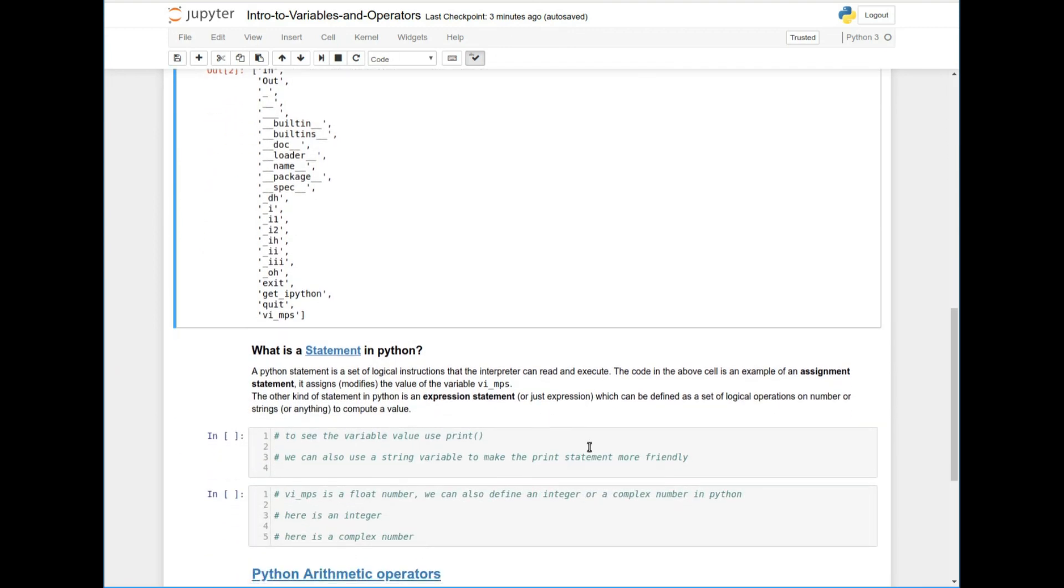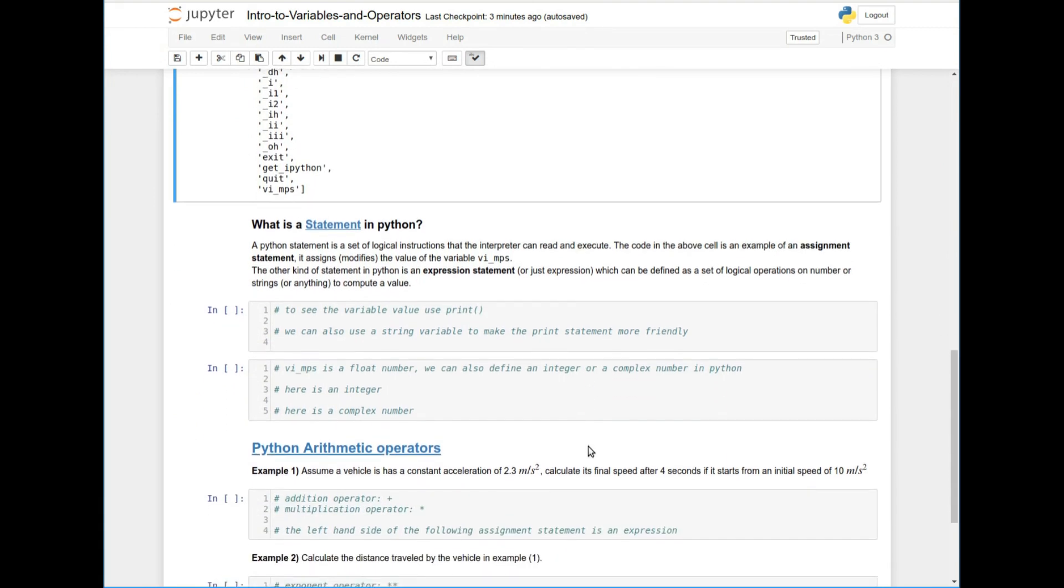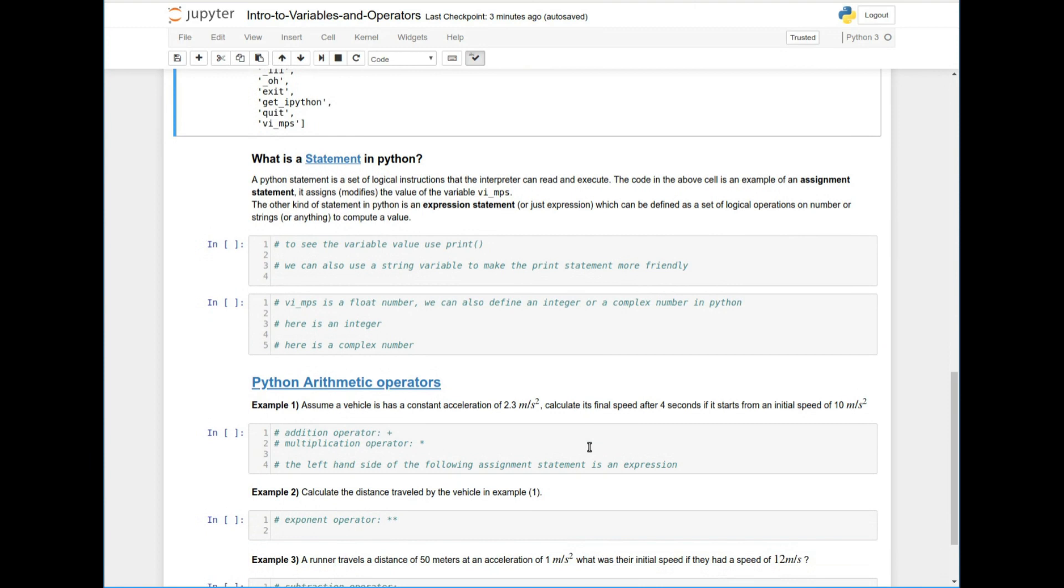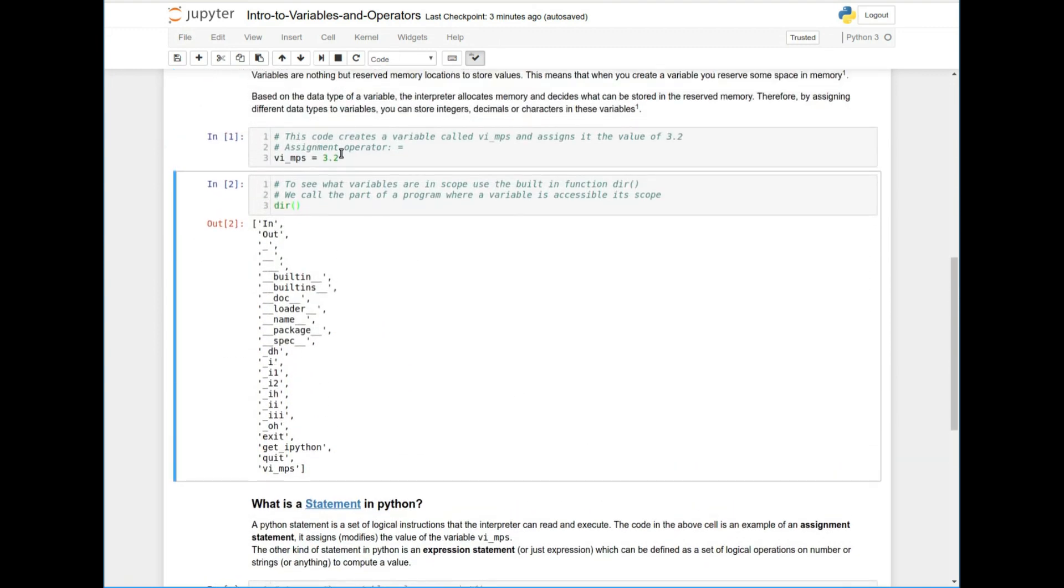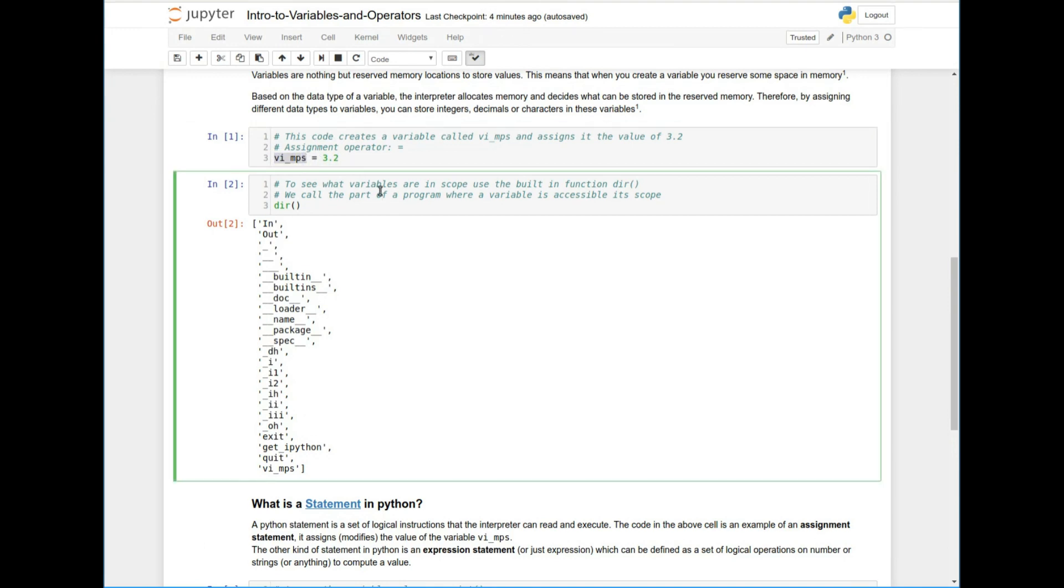So I want to see the value of this variable that I've assigned. Before we do that, let me tell you what a statement in Python is. A statement essentially is a set of logical instructions that the interpreter can read and then execute. And what we did up here is actually a Python statement. It's an assignment statement. It's a statement that takes a value and uses the assignment operator to assign it to this variable. And that now, like I said, has created some memory, labeled it with this variable, and put in the value in there.